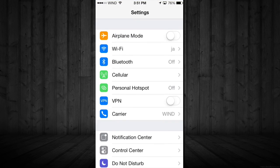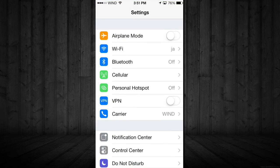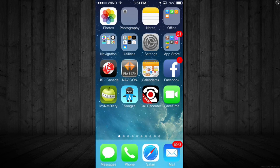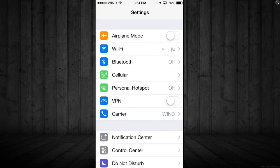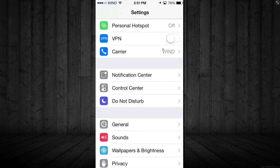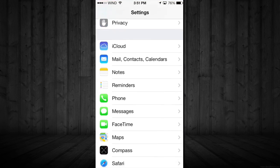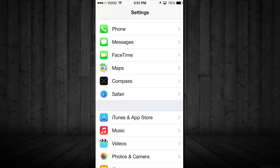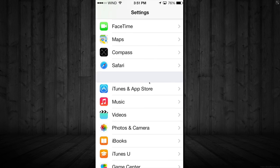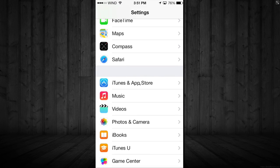For that we're going to go into Settings. Just click on it, open it up, and scroll down all the way down until you see iTunes and App Store. You're going to click on that.